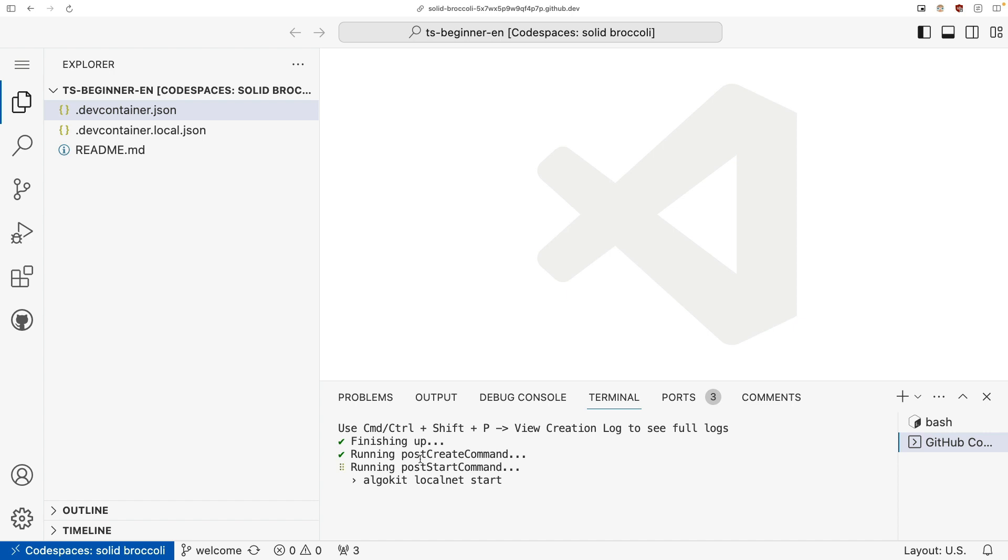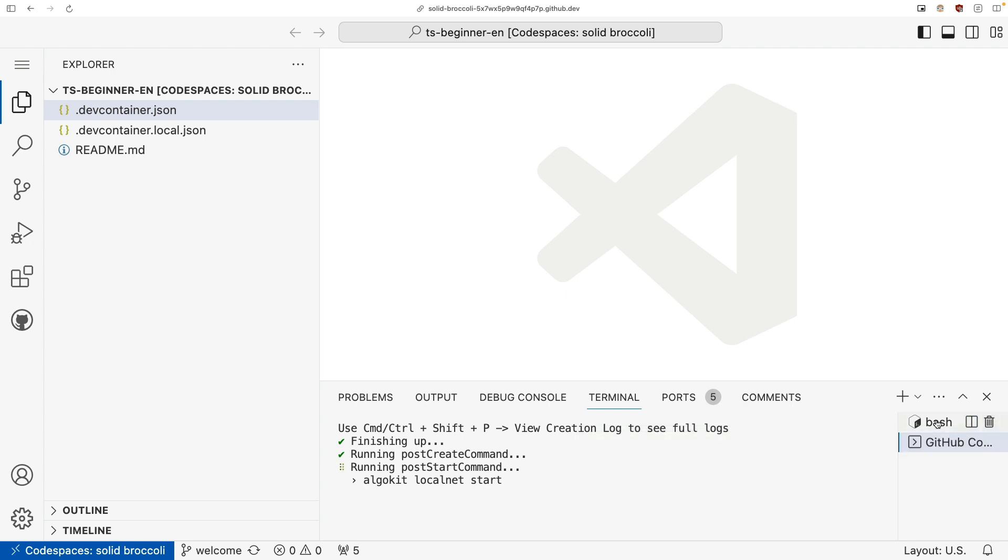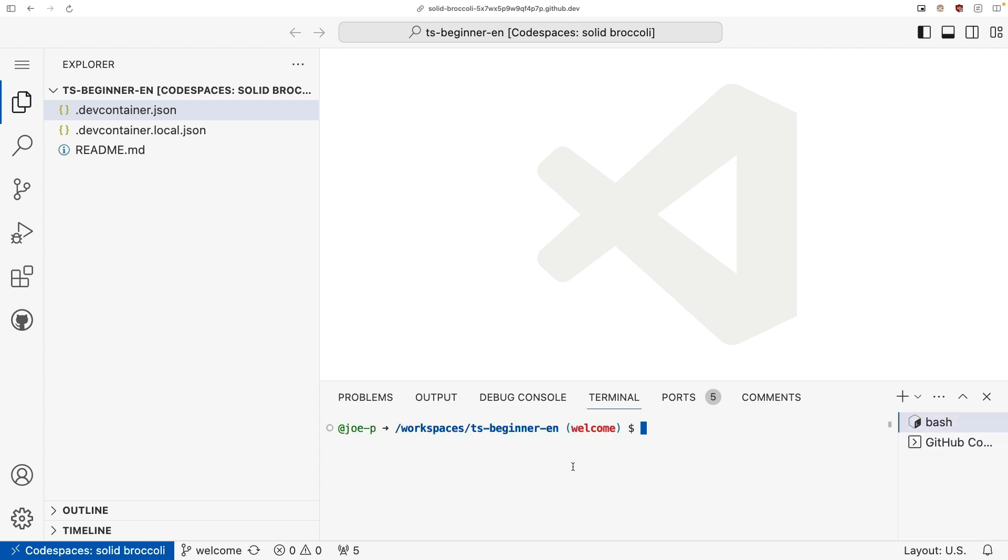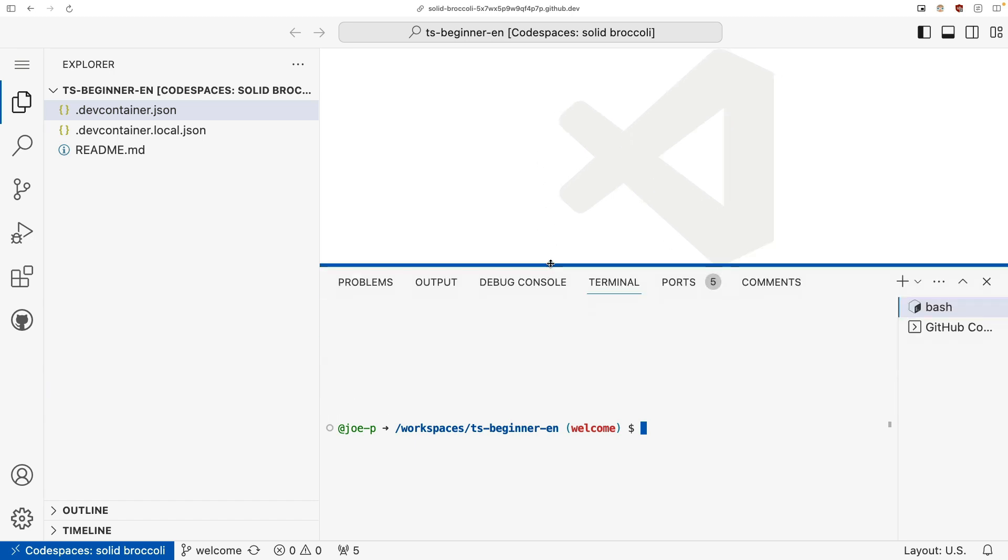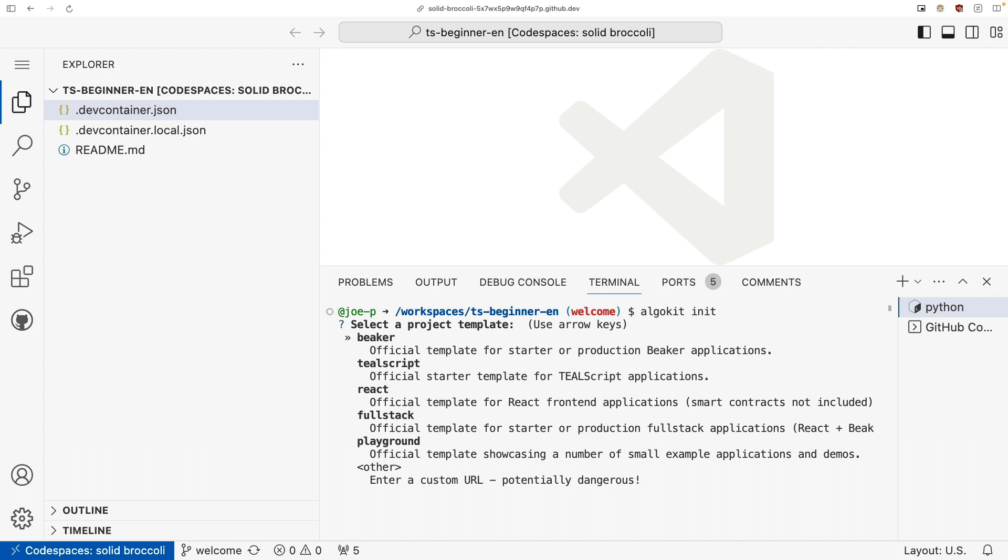So while this is still running, what I'm going to do is I'm going to open up a new terminal and show you an AlgoKit command. The first AlgoKit command you'll probably want to use is init. So to do so, I'm going to go ahead and run algokit init. And what this will do is it'll give me a bunch of templates I can choose to start my project from.